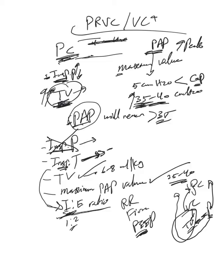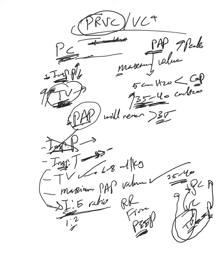That's the reason we did not involve this pressure regulated volume control in the basic modes. Because as you can see, it's just a hybrid of different modes. So the basic modes are the ones we mentioned. Everything else is basically a hybrid of those in one way or another.